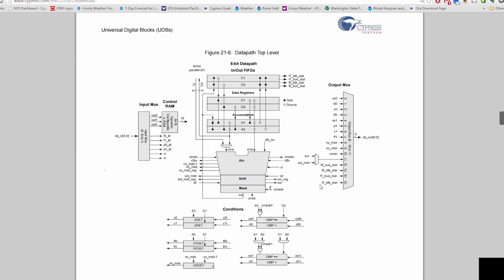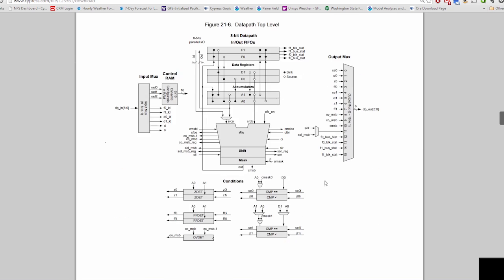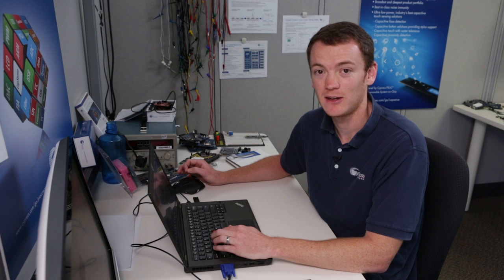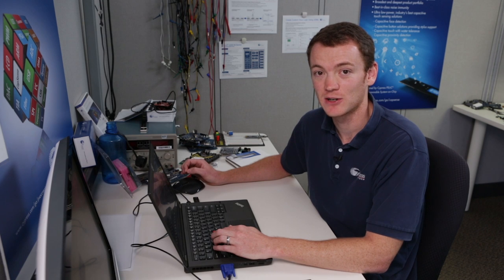But the most important thing as I said is the datapath. And here is a picture of the datapath. Now the datapath has an ALU in it. The ALU is the most important part of the datapath. The ALU has eight functions.